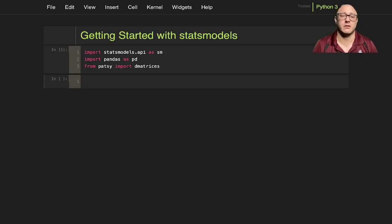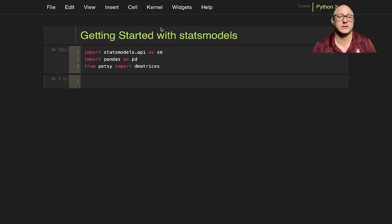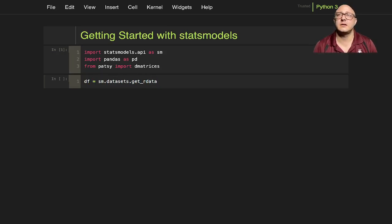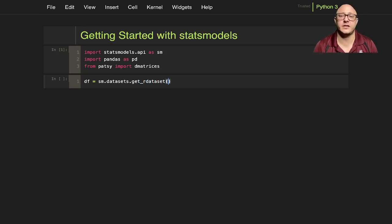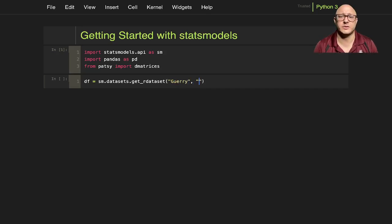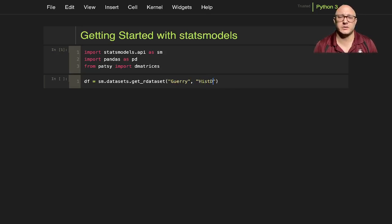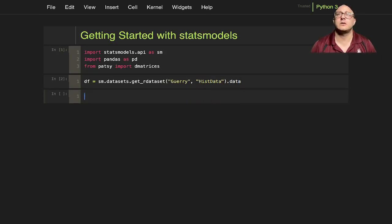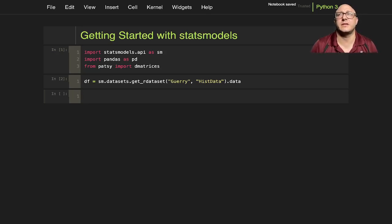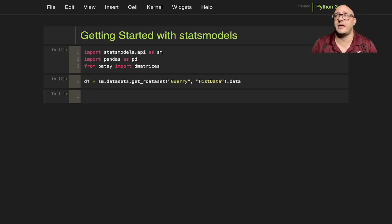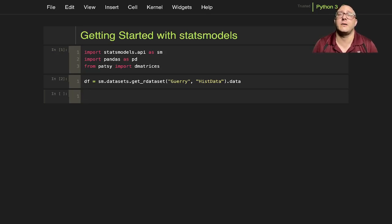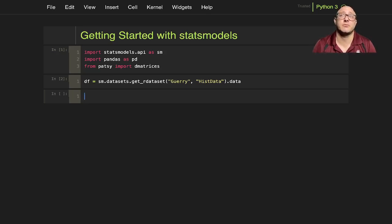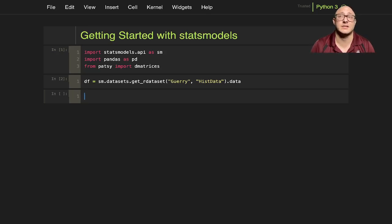Let's go on and get our data. So let's call this a data frame. sm.datasets.getourdataset, and we're going to get the Guerry historical data. Let me talk about this data set. This is a collection of historical data that's used by Andre Michel Guerry, and he had an essay on Moral Statistics of France. This data set is a comma-separated value on the Rdatasets repository.